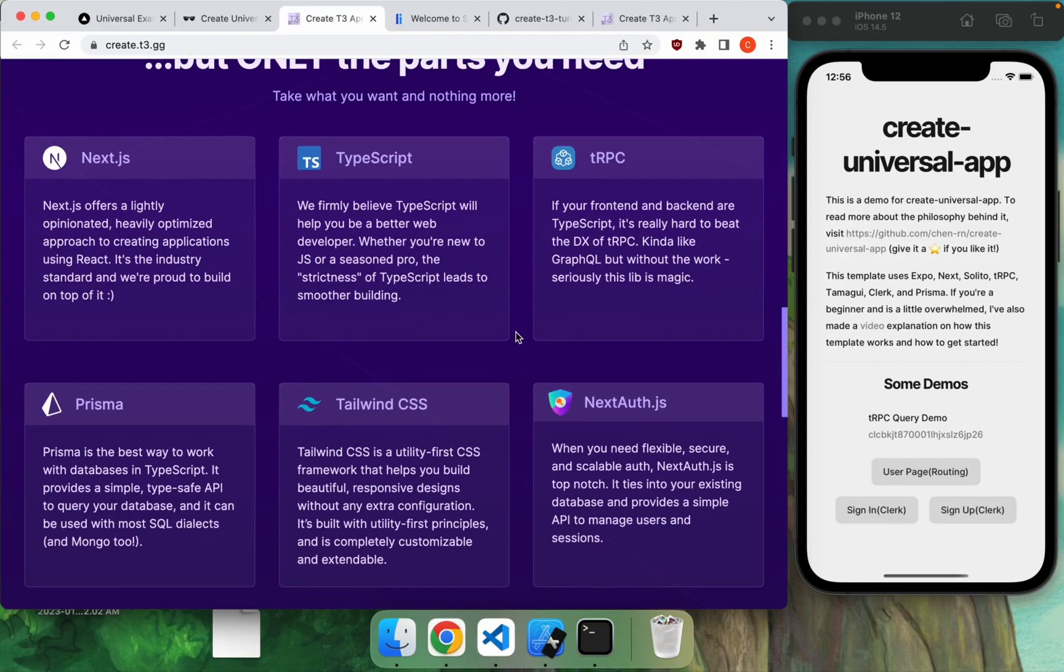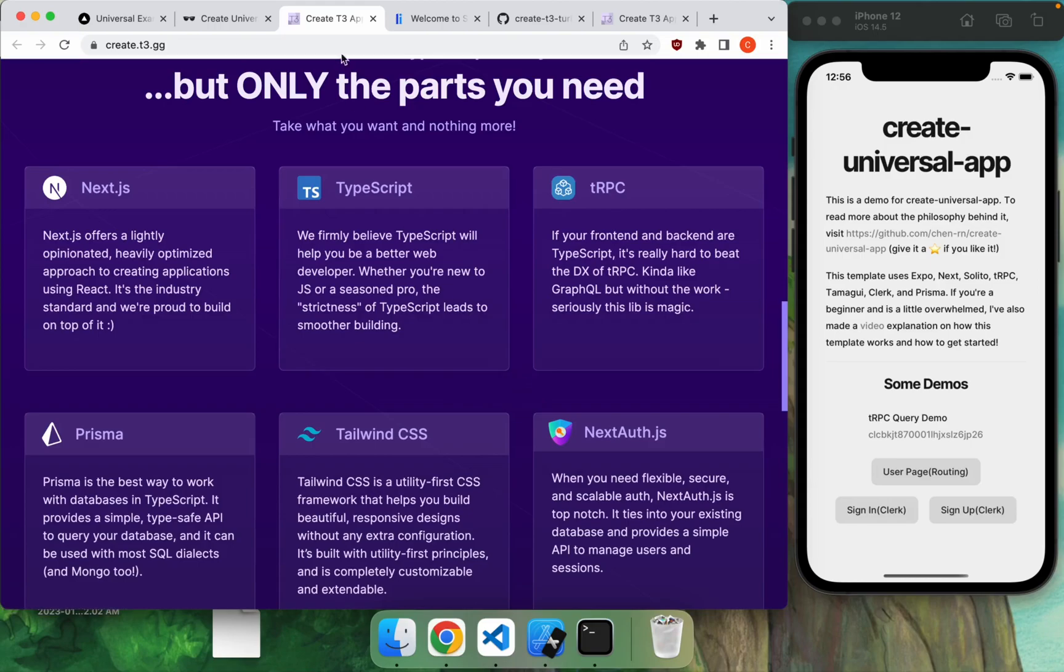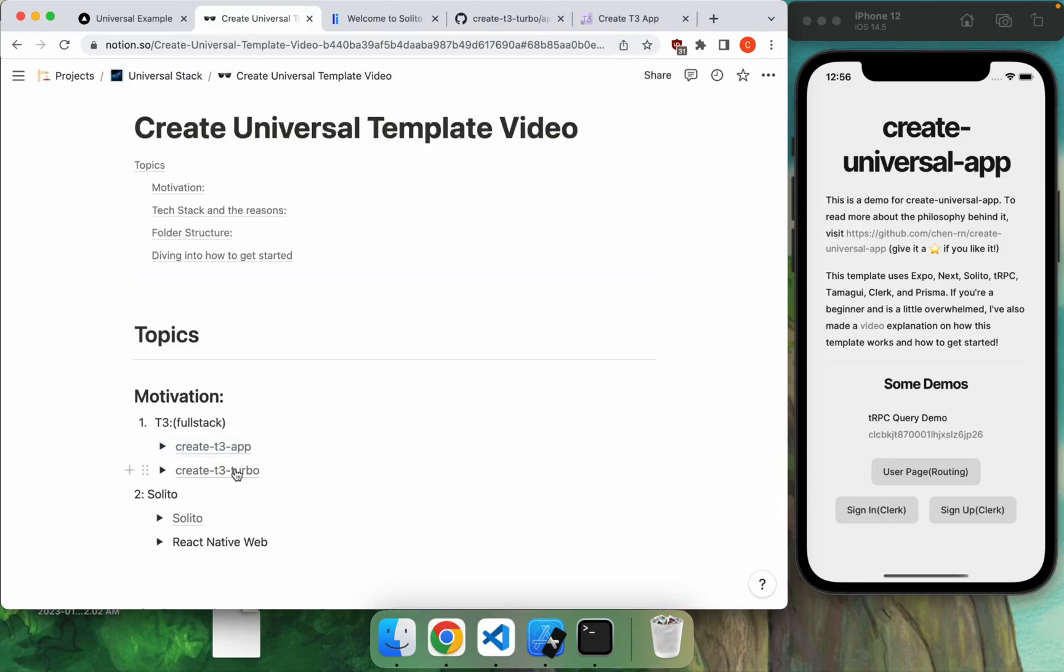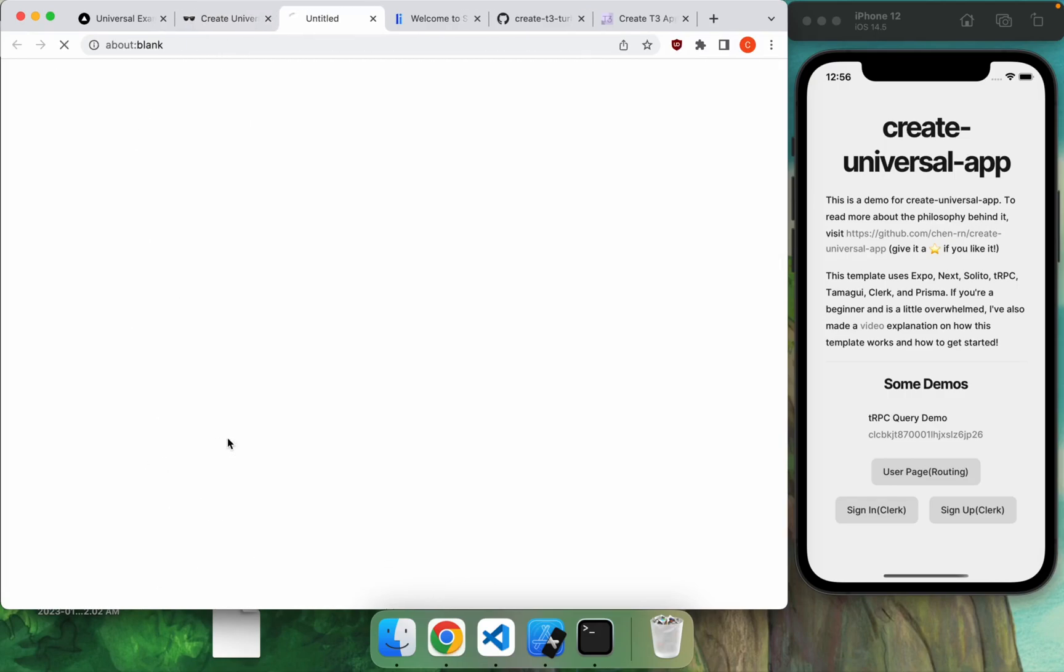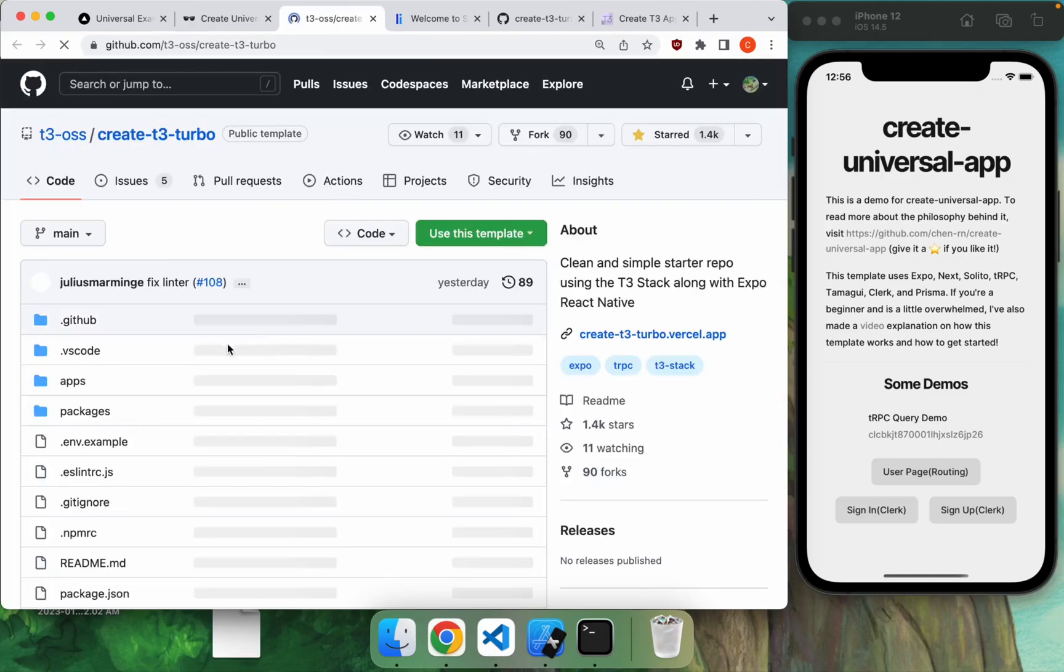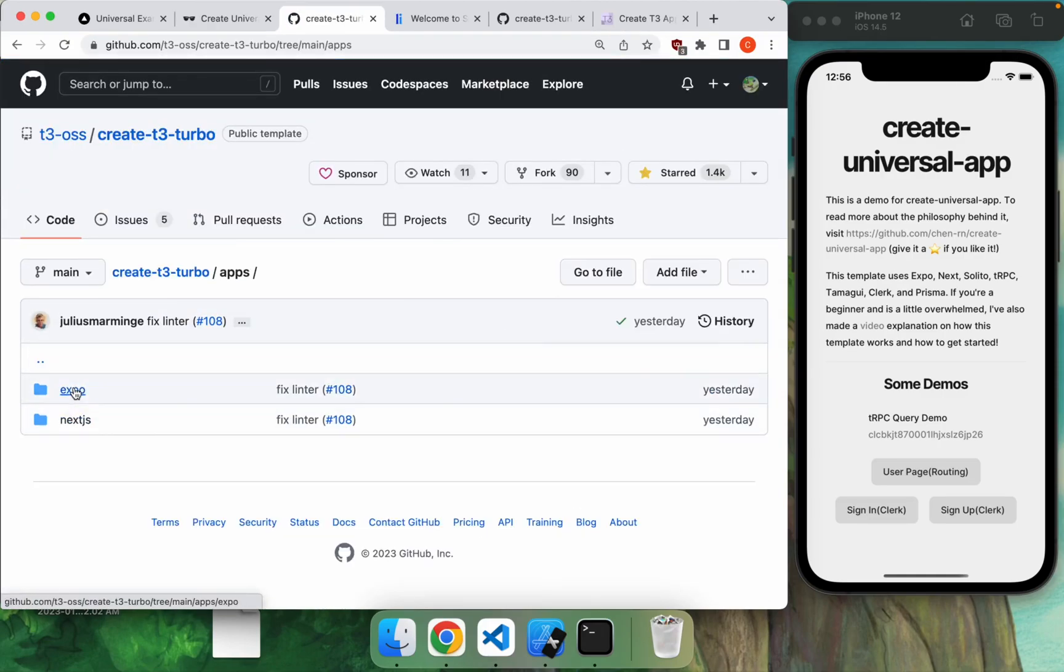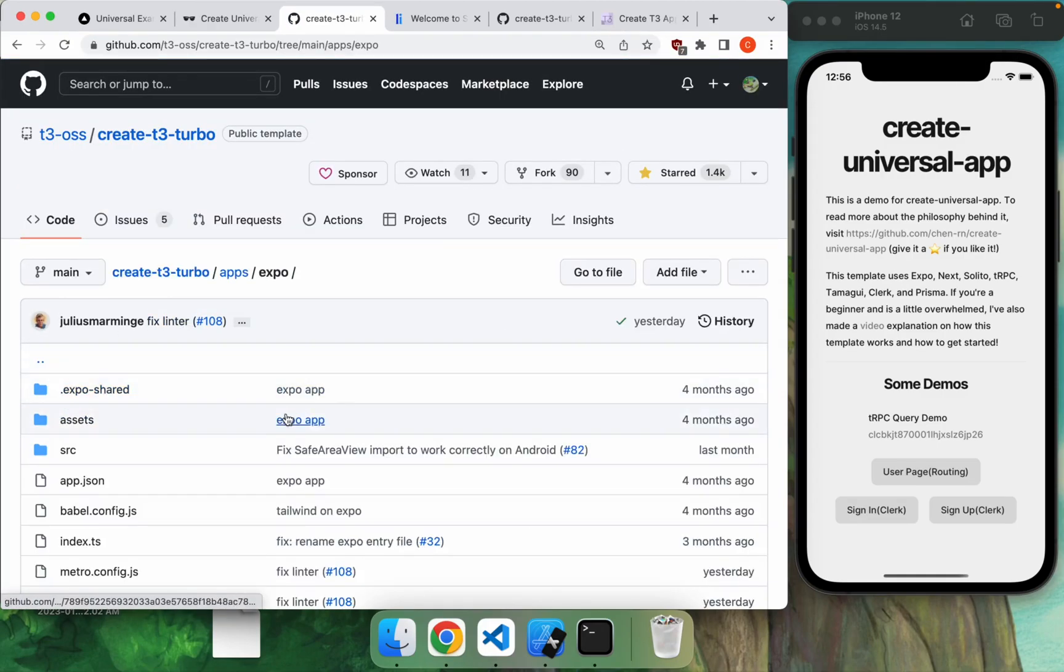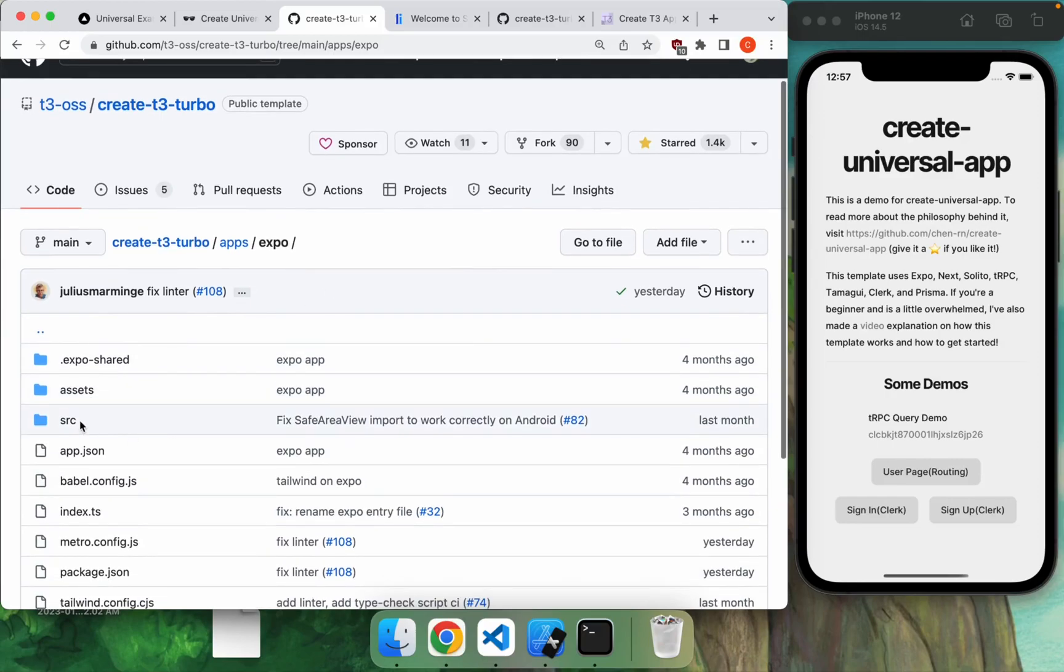For my personal use, the only thing that's missing here from this fantastic stack is the mobile side of things. So this does not cover any native side at all. And that's kind of where T3 Turbo came about, is this repo made by Julius Marming. And it basically puts your Next.js app as well as your Expo app in a monorepo. So you can think of this as everything in the T3 app, but with an Expo app laid on top of it. It's fantastic as well.